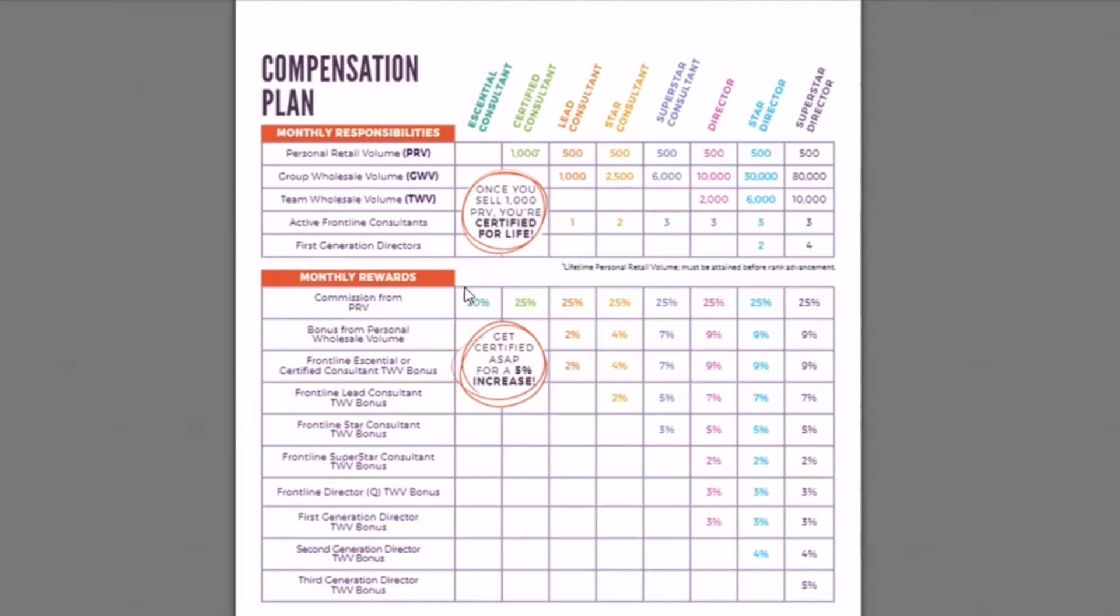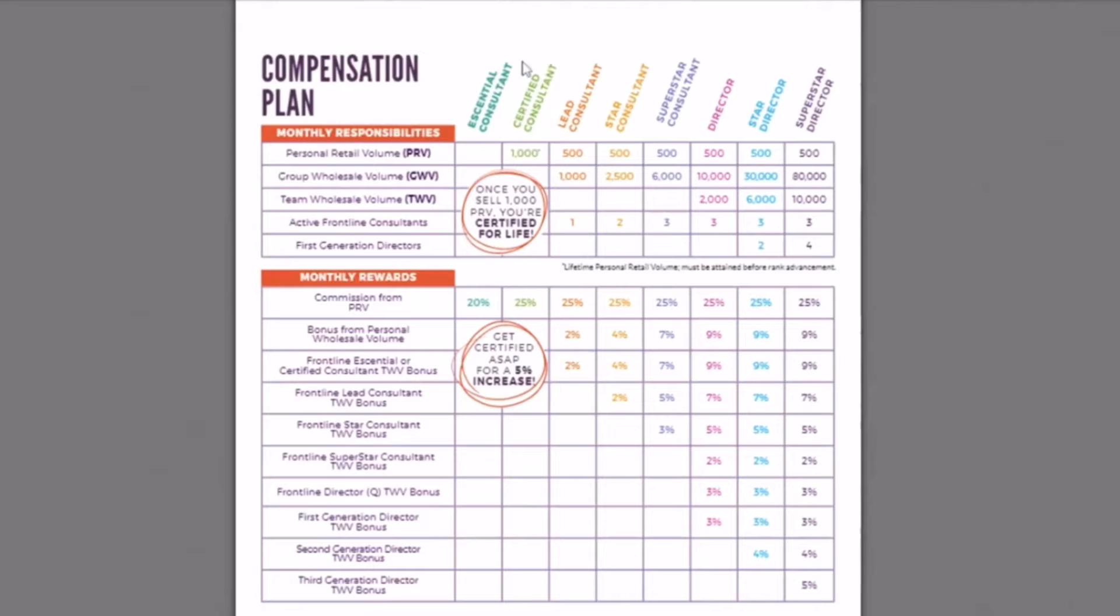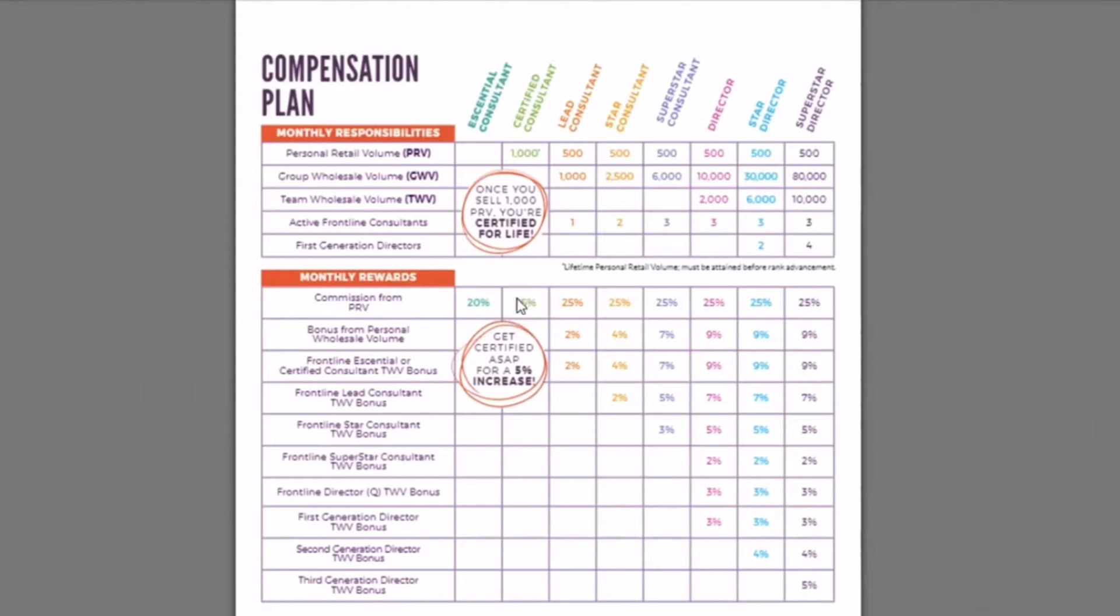So that is right here. When you sell $1,000 to date, you will hit Certified Consultant. That means you'll hit your first promotion. You'll never go backwards. You will make 25% commission from then on out.